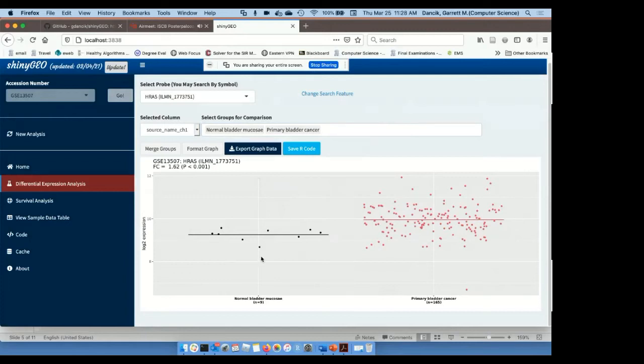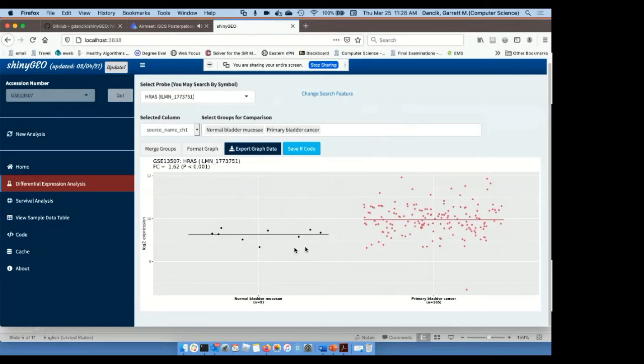And so now we have expression across the normal samples and the bladder cancer samples, and from the analysis, we can see that HRAS is upregulated in bladder cancer samples. The fold change is 1.62, and the p-value is less than 0.001.